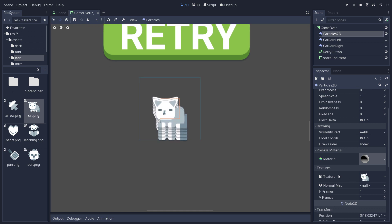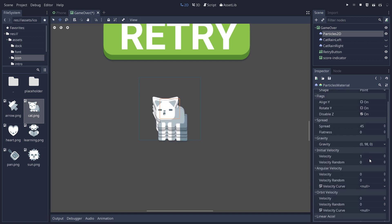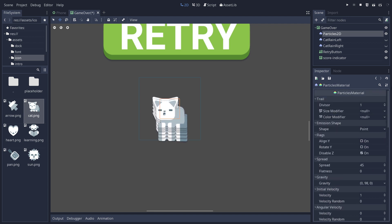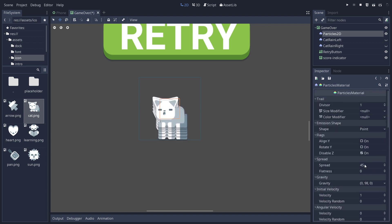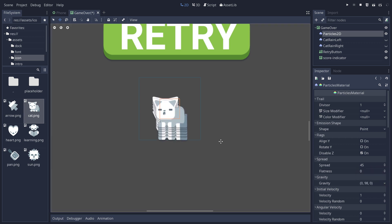And by default, it just has a little bit of gravity. Let's click on the material slot to enter it. And you can see one thing once you're inside of it. Under the Spread category, we have a spread value of 45. This means that the cat should spawn and go in a direction, random one,